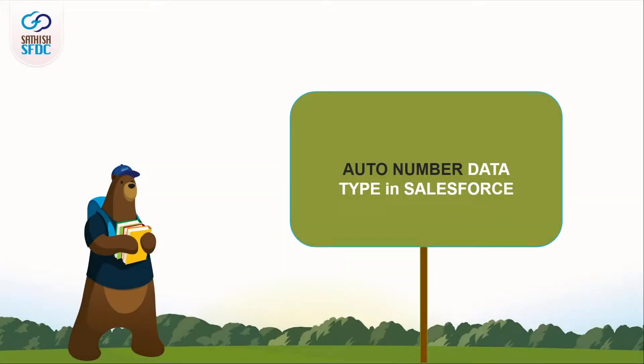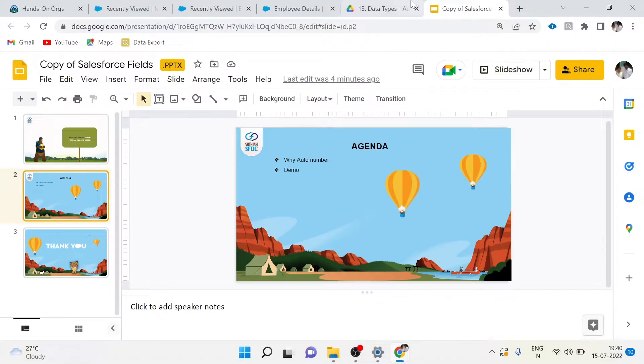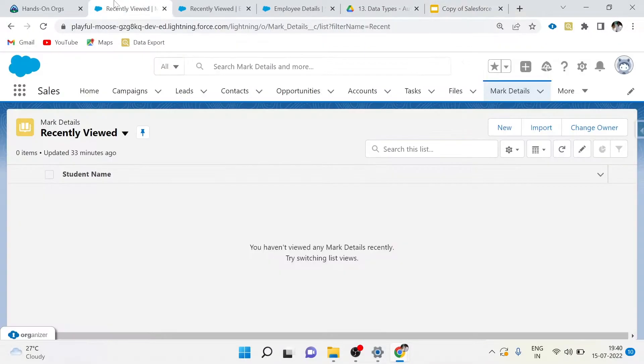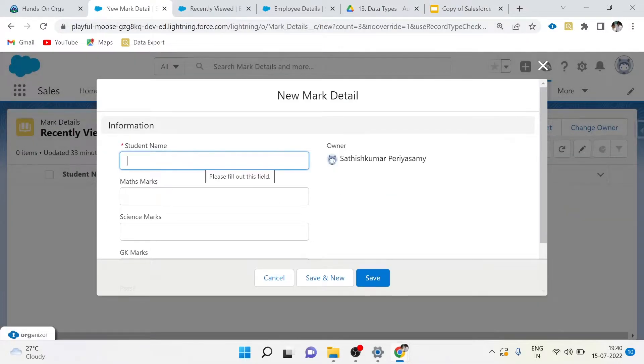Hi guys, welcome to Series SFDC, and this is Manoj. The agenda of this video is to know about auto-number data type in Salesforce. Why auto-number? Whenever a new record is created in an object, a unique ID will be created.